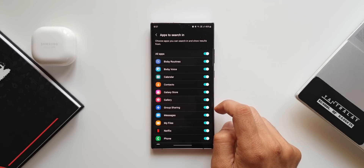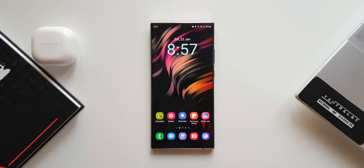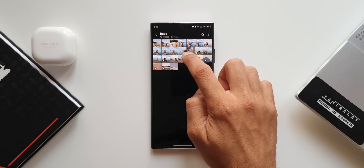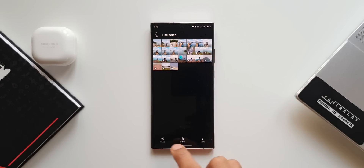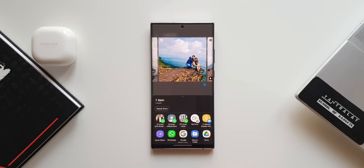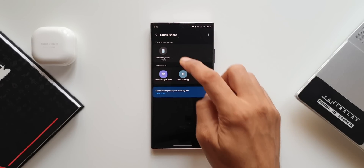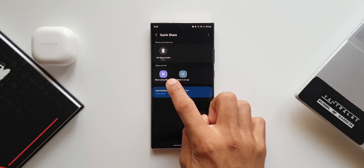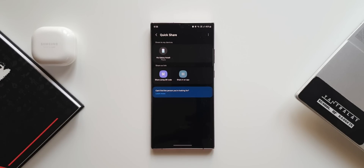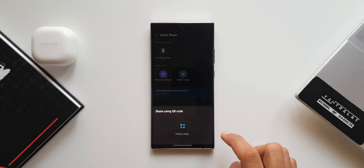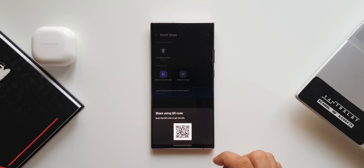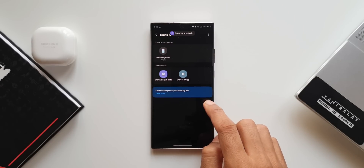The link sharing feature has now been integrated into the Quick Share option. When you select a file and tap on Quick Share, below the Galaxy device options you'll find a 'Share as link' option. You can generate a QR code for the other device to scan, or share the link directly through a particular app.